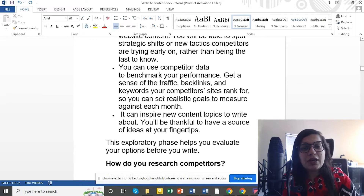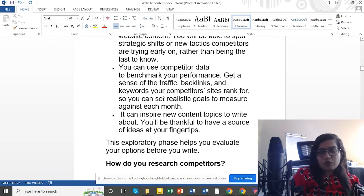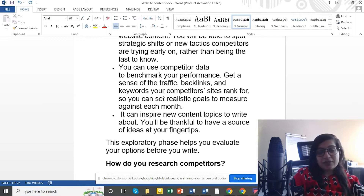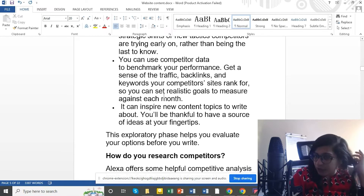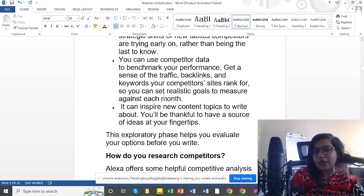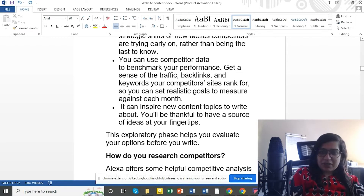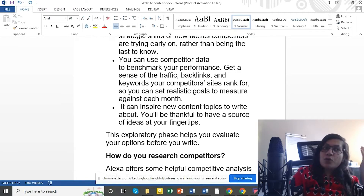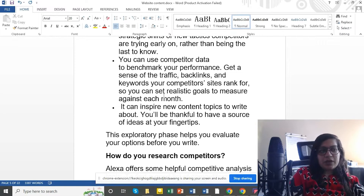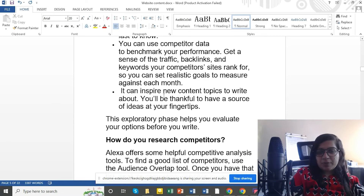Check where they are getting backlinks and what keywords they are getting ranked for. We can also do keywords and backlinks checking, and you can find new topics and know where to work.